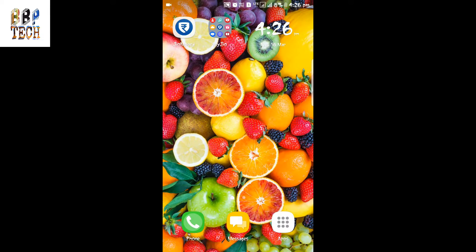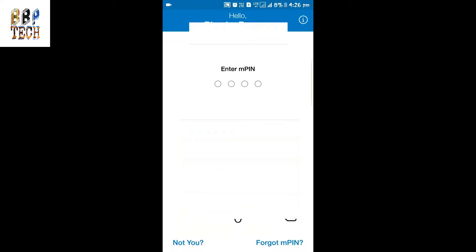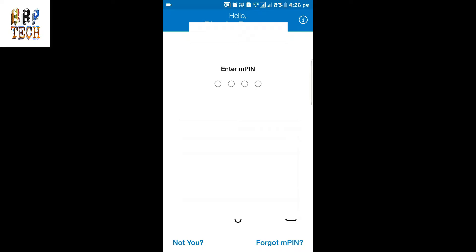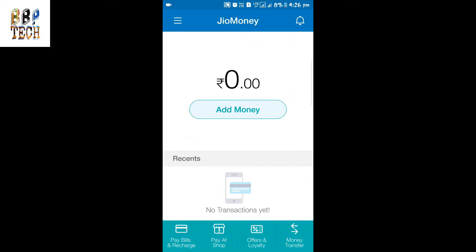First of all, tap on the GeoMoney app which is shown on the front of the page. Tap on the GeoMoney app, and here you have to add your MPIN. After entering the MPIN, you can see this page — I don't have any money in my wallet, so I'm going to add money.